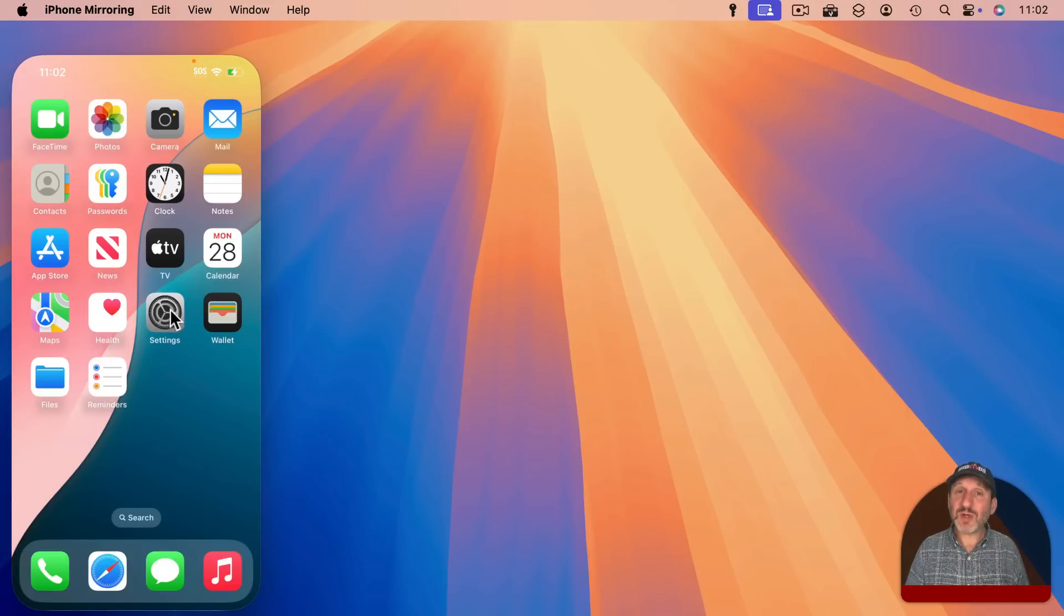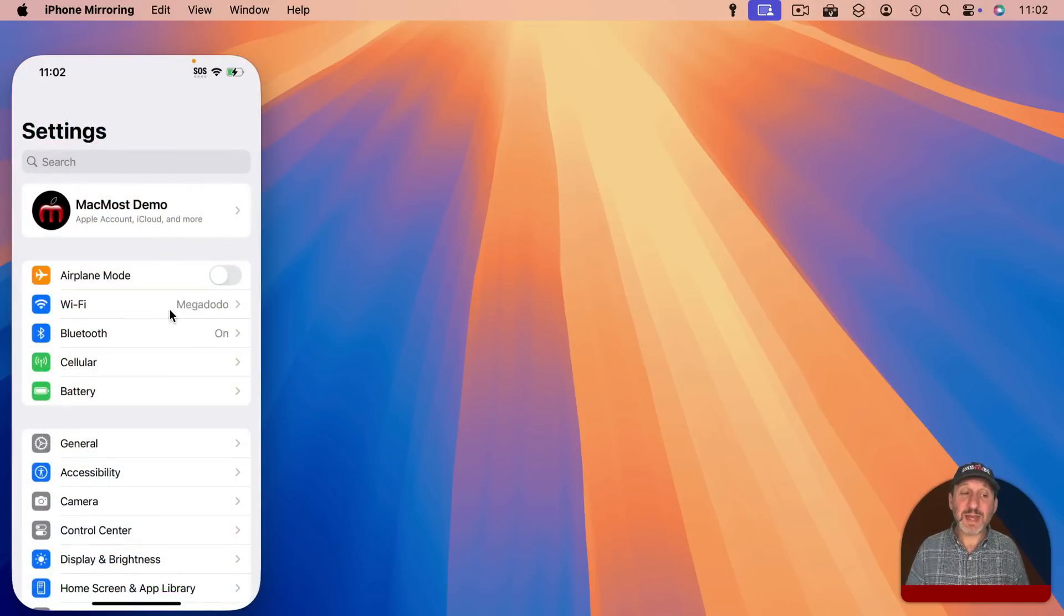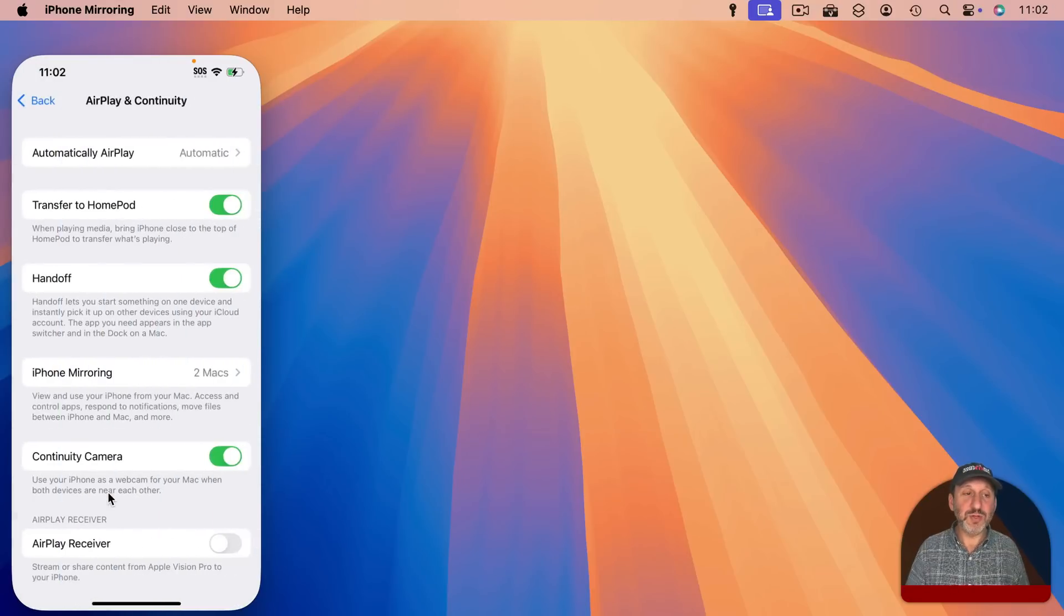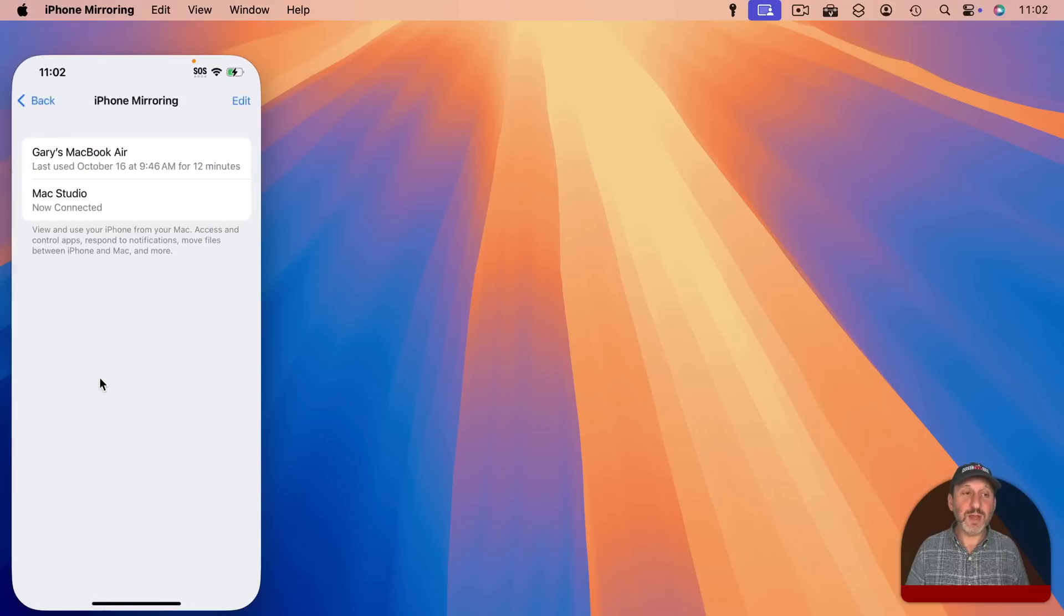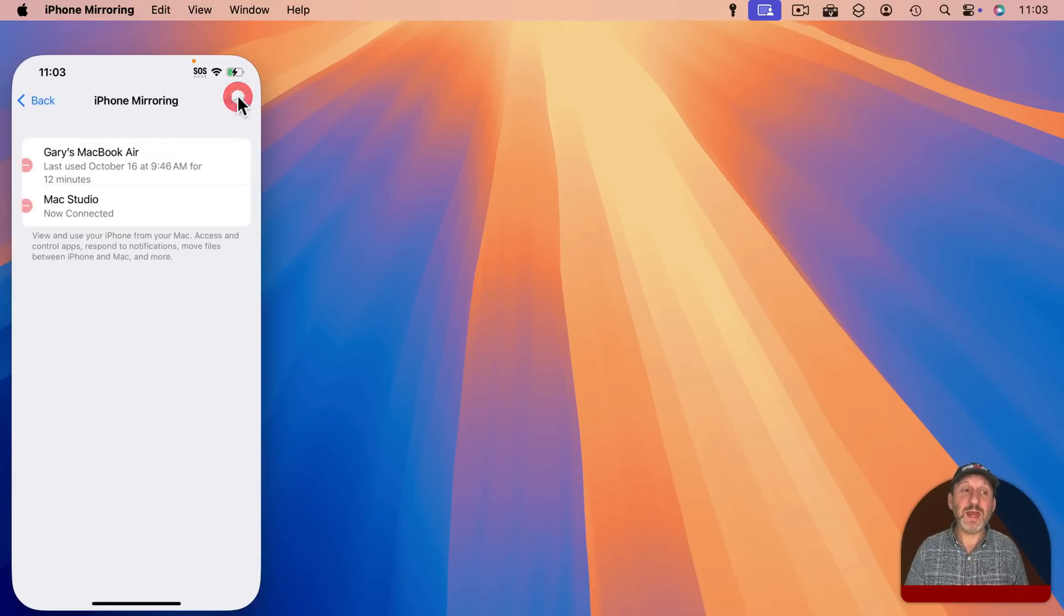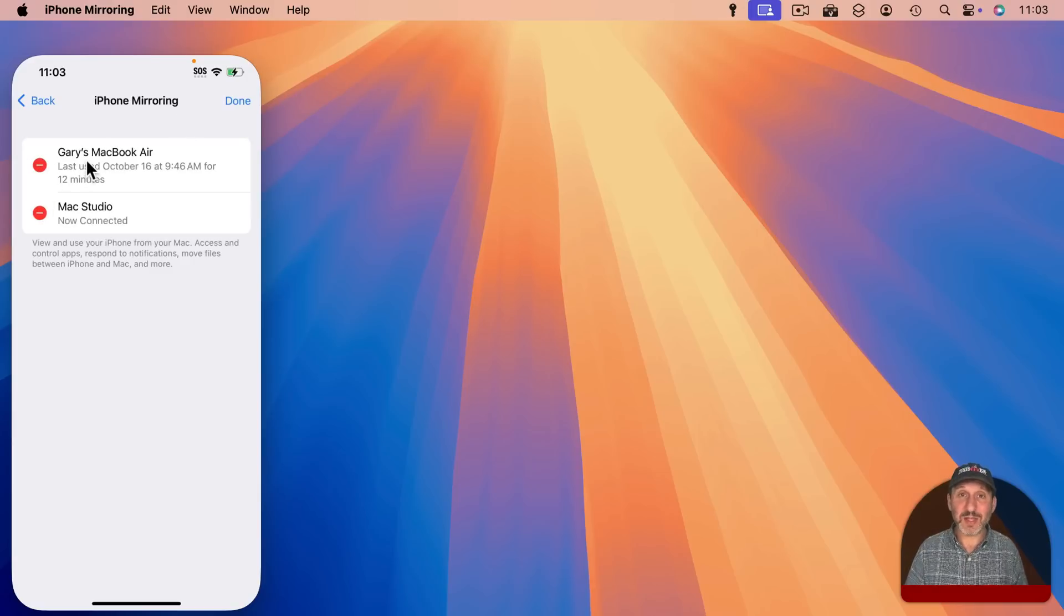There are some settings on your iPhone as well. If we go into Settings here and we go to General and then look for Airplane Continuity you will see iPhone Mirroring here and it lists all the Macs where you have this set up. So you can edit here and you can remove one of these even if you are not actually using that Mac at the moment.